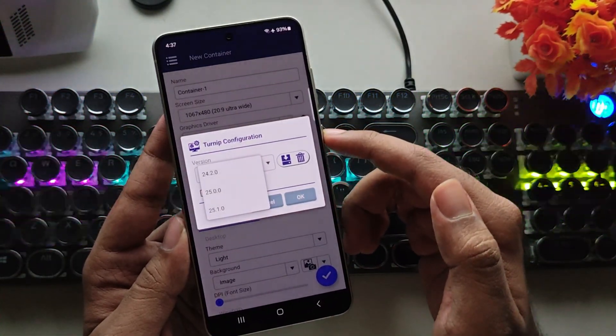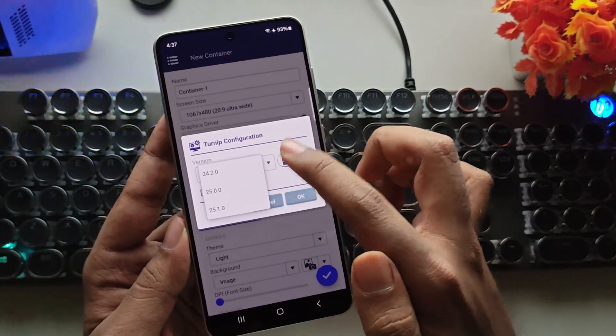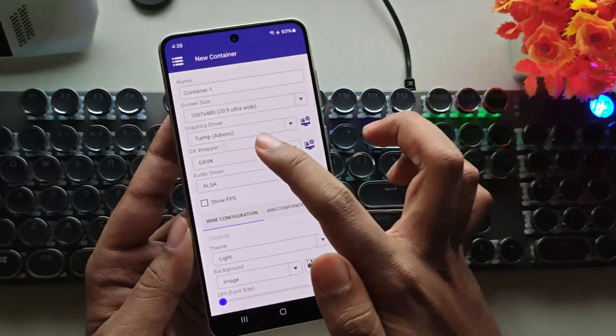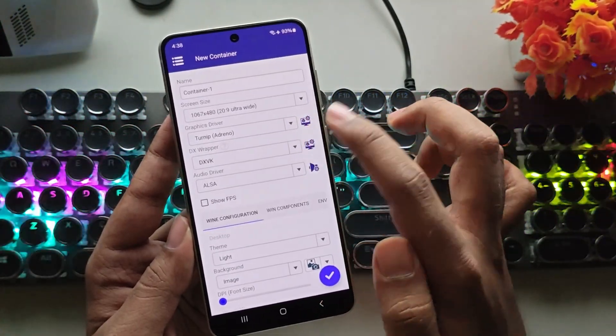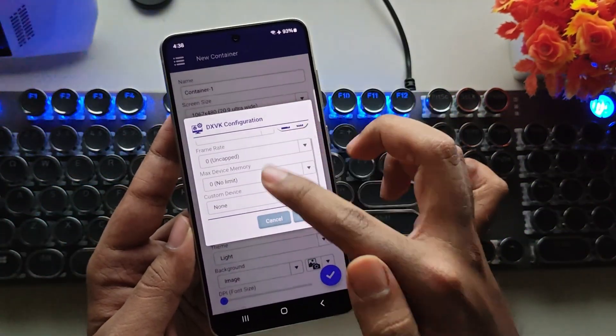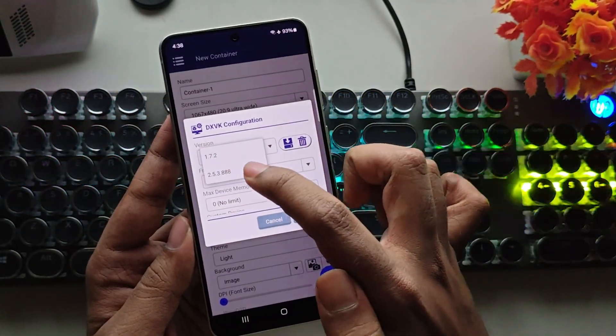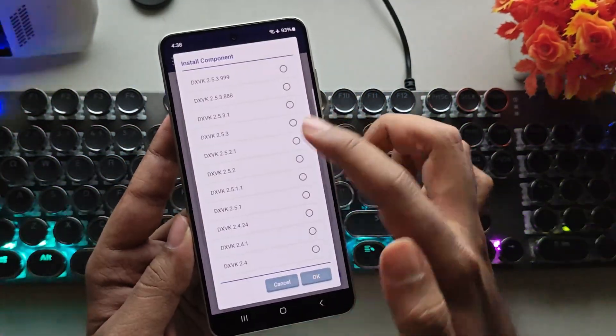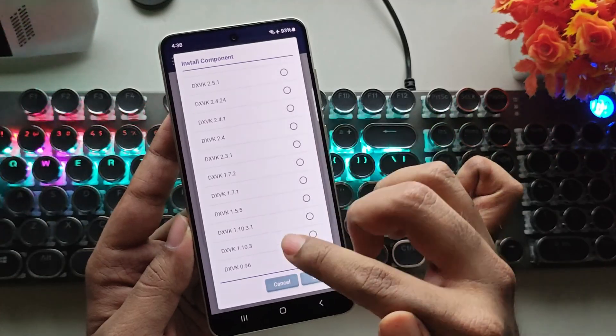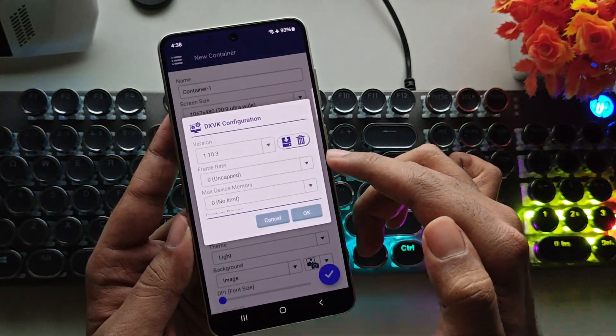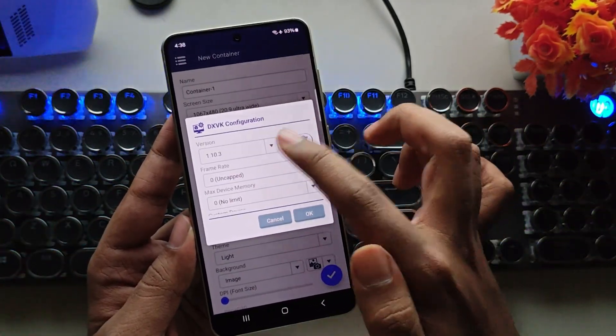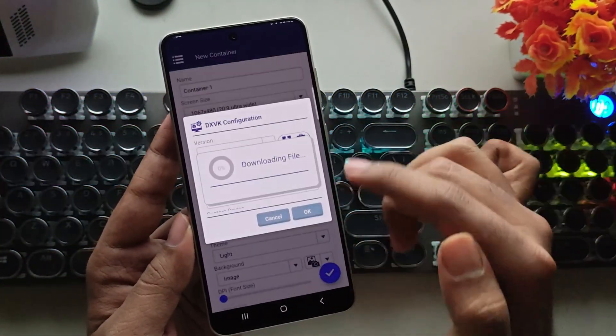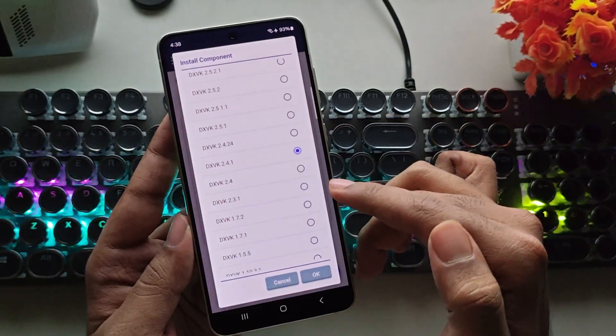In Configuration, choose the Turnip driver version based on your preference. Then, select DXVK. Also, in Configuration, set the DXVK version based on your preference. I always recommend going with DXVK 1.10.3 as it's stable, also currently one of the best stable versions, as well as 2.4.1.